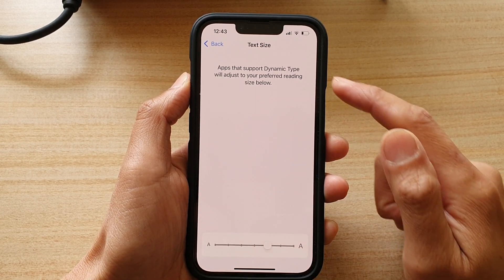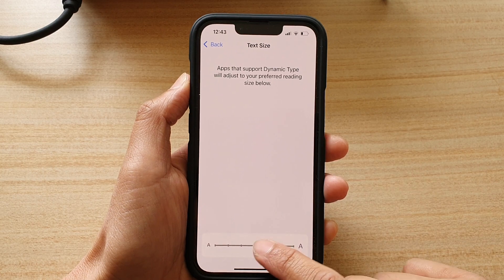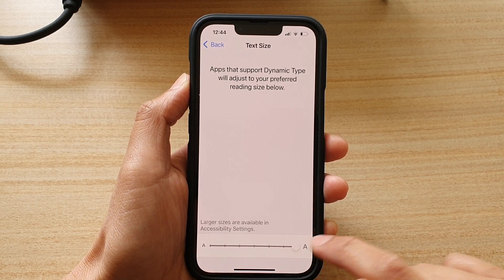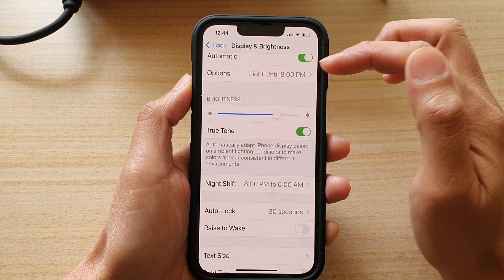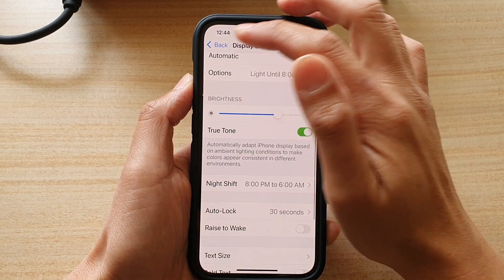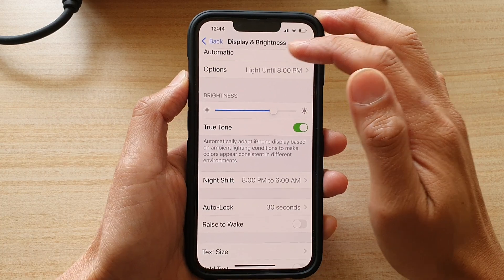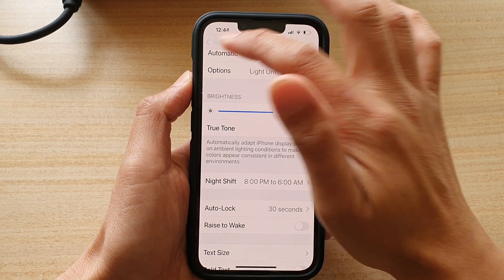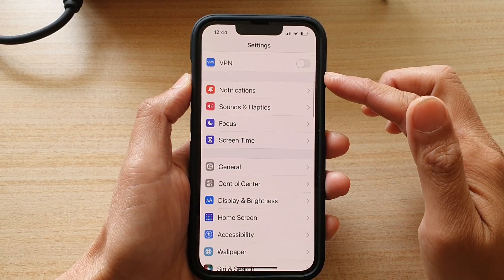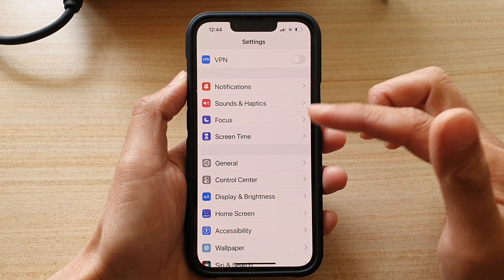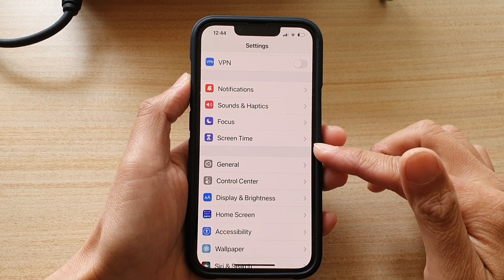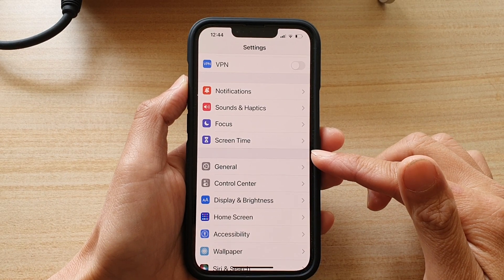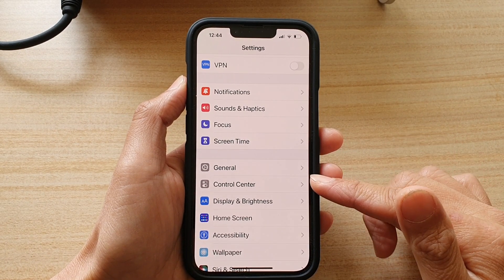Select your preferred text size and then tap on the back key. Now once you increase the text size, other parts of the system font will also get increased or decreased accordingly.